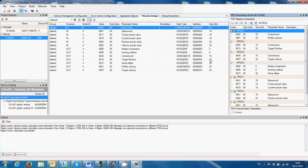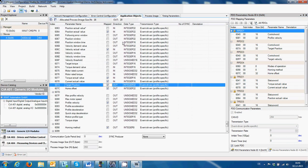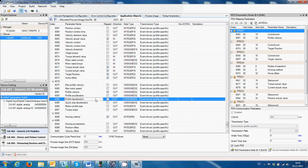Okay, no errors. Now we have to come back to the Profile Acceleration and Profile Deceleration parameters. As I said before, I'm going to select them and compile again.